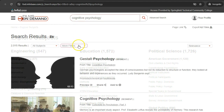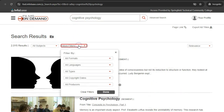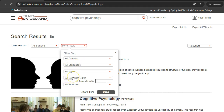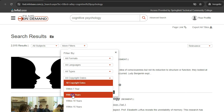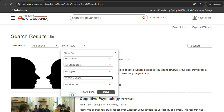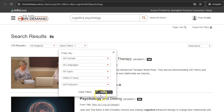The More Filters button gives you ways to limit your results — for example, by language or copyright date. Let's limit our results to films from the last five years. Click Done after choosing your limiters.